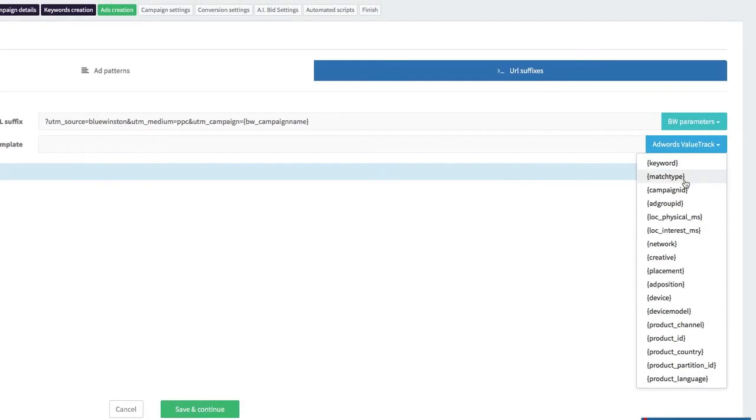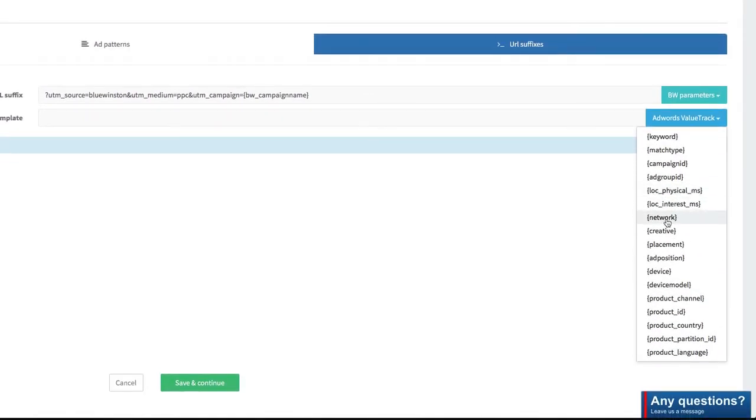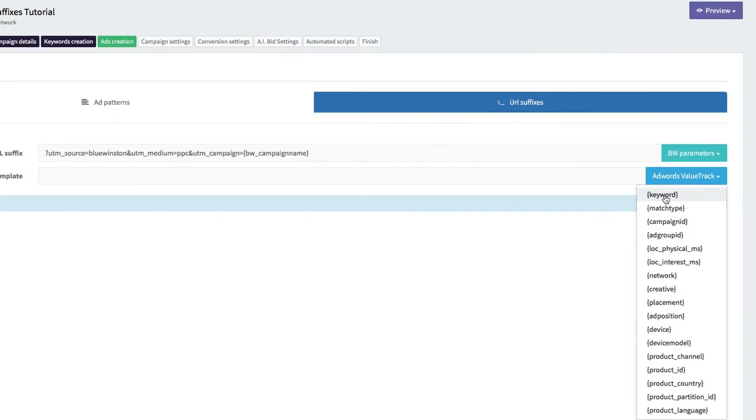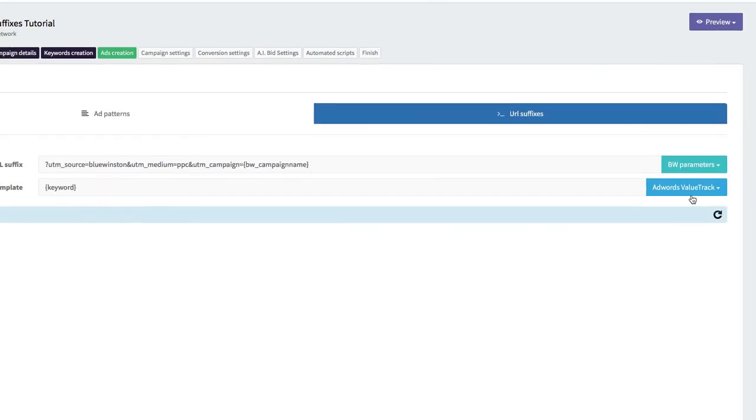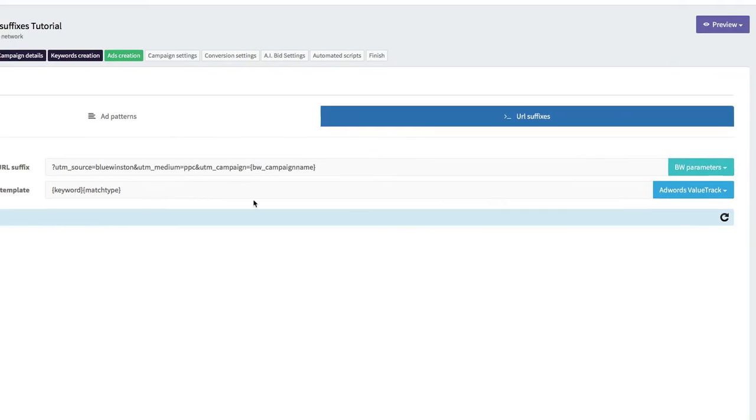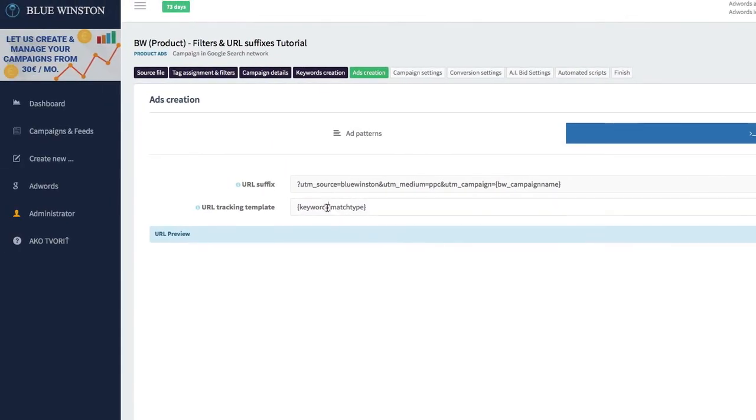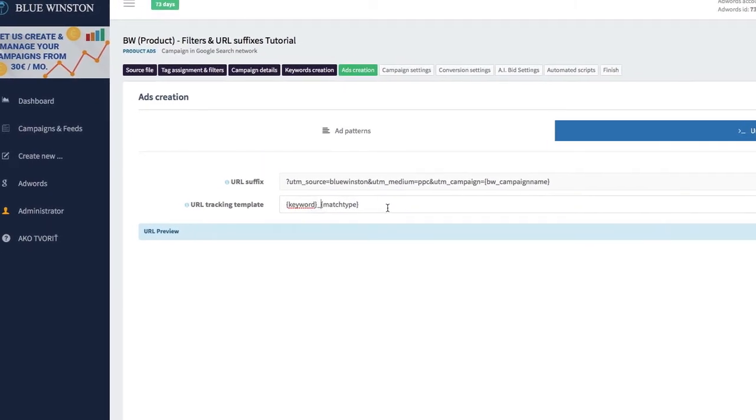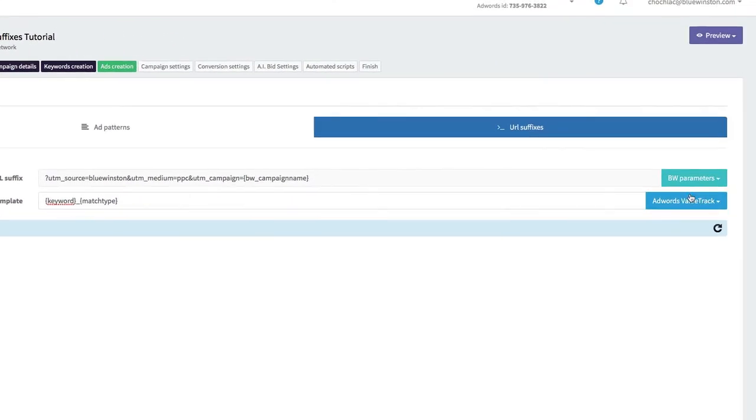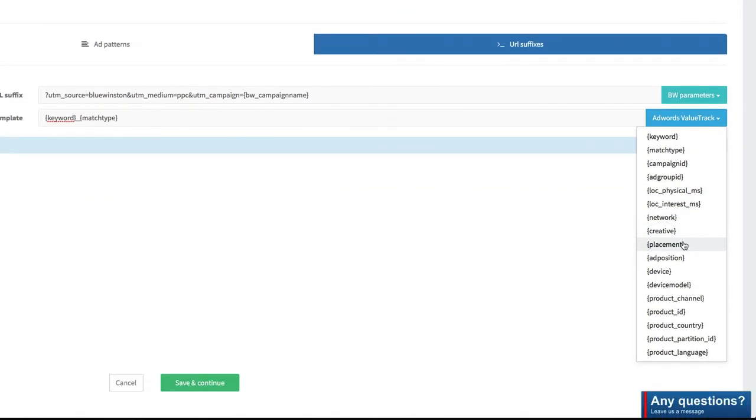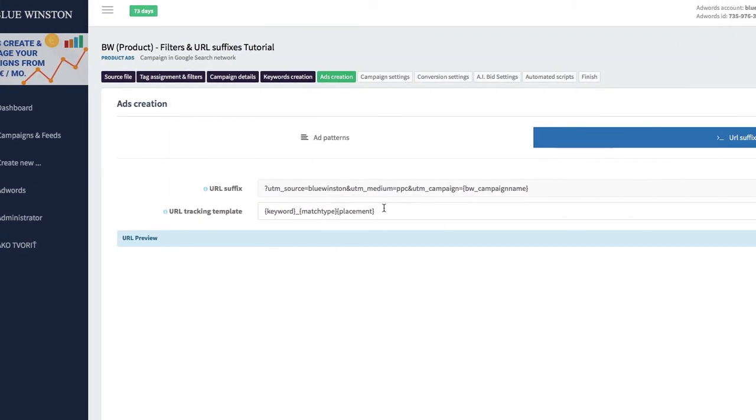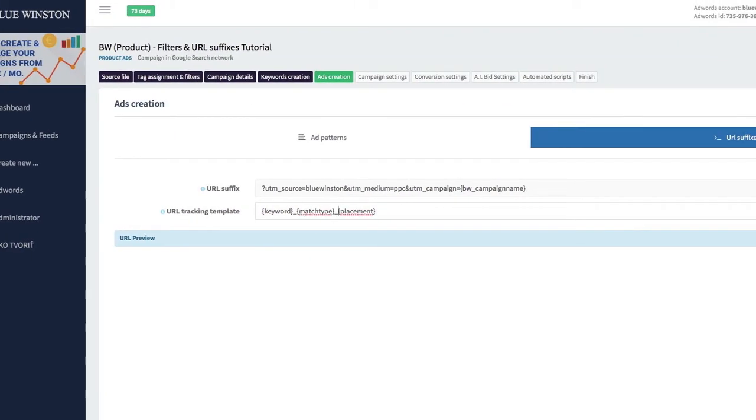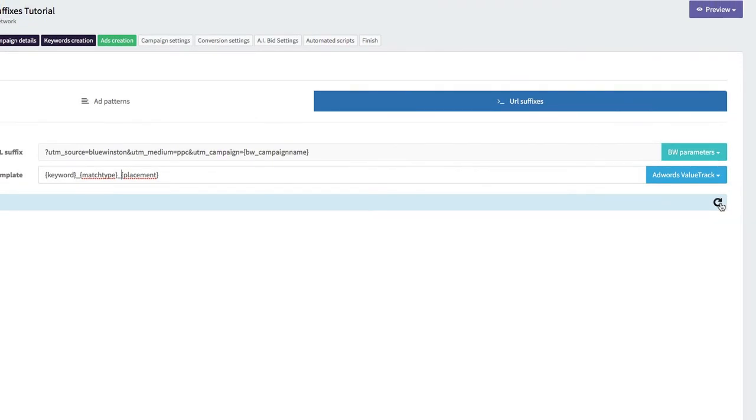You can use one or all of these options. For example, if you'd like to analyze keywords, the match type, placement, and so on, we can click on the refresh preview button.